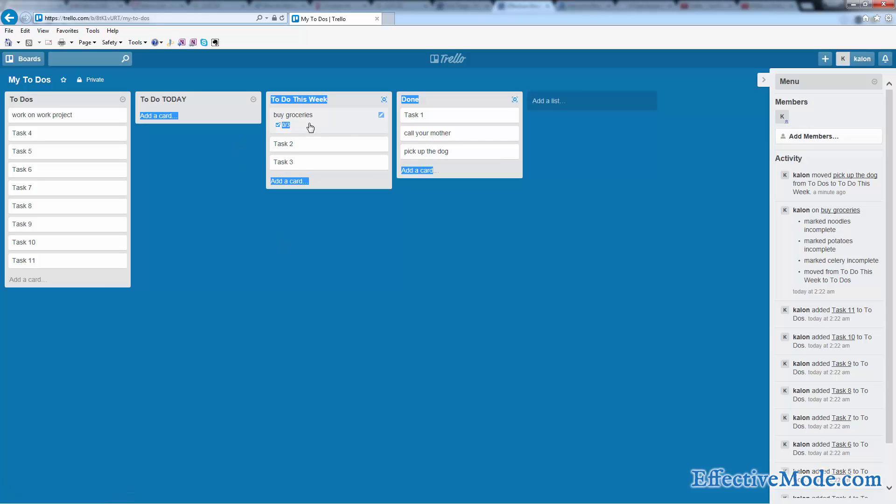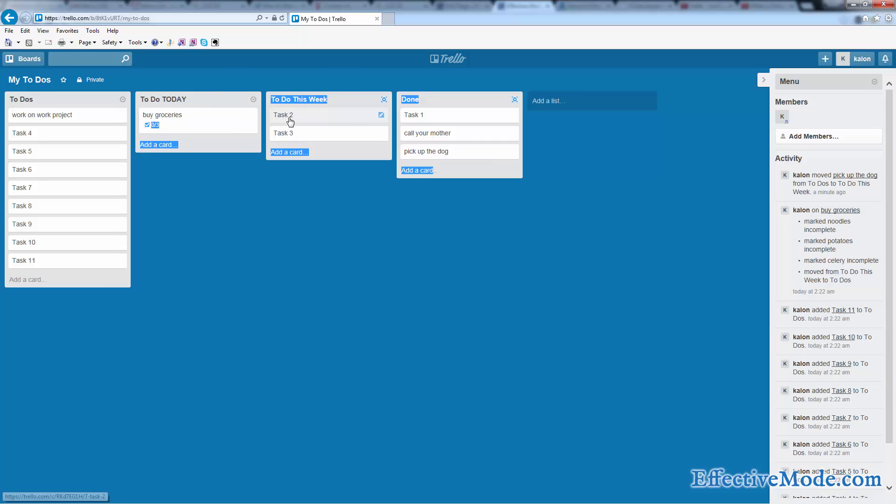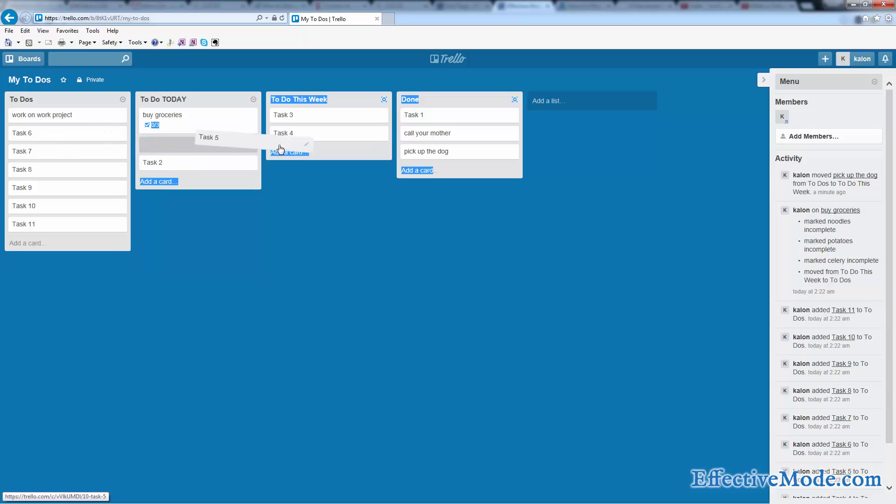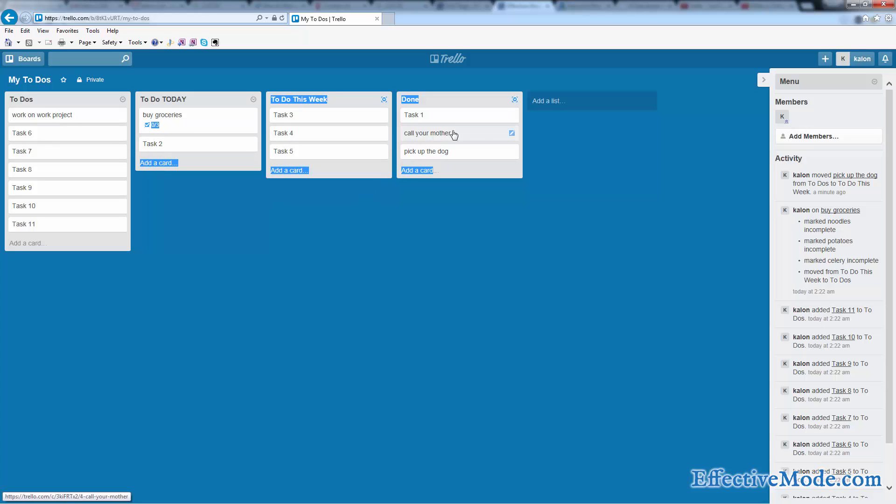And then when I'm getting ready for tomorrow, I'm going to say, okay, tomorrow I'm going to buy groceries. I'm going to do task two. Task three, I'm not going to get to. But we also want to add a couple items to the list for the rest of this week since we have some free time opening up. So that's how you're basically going to use it every single day and make your life a lot more organized.